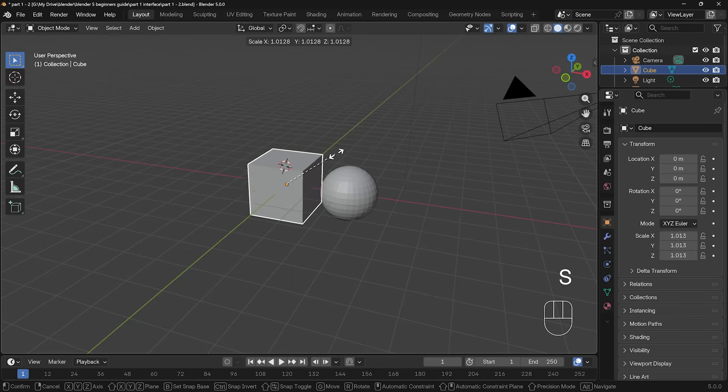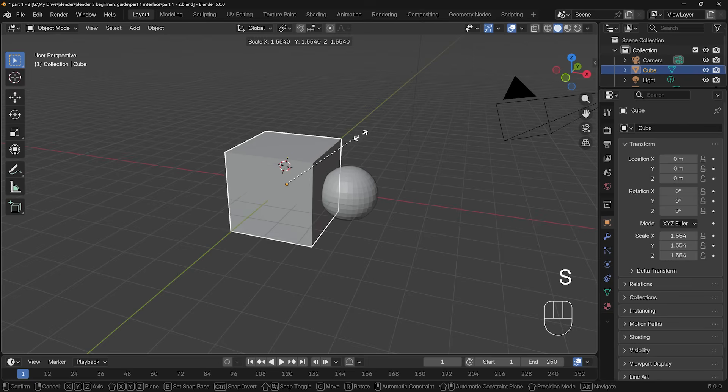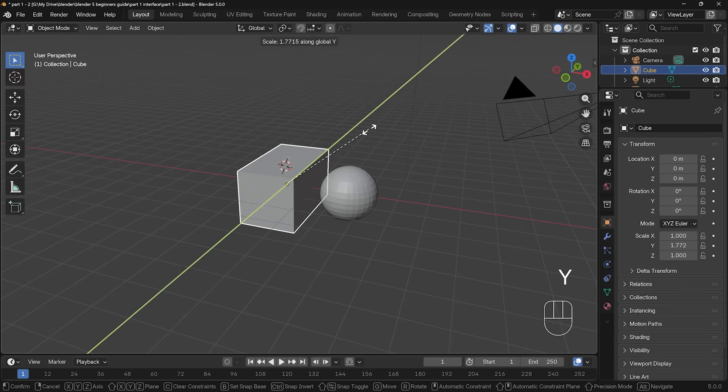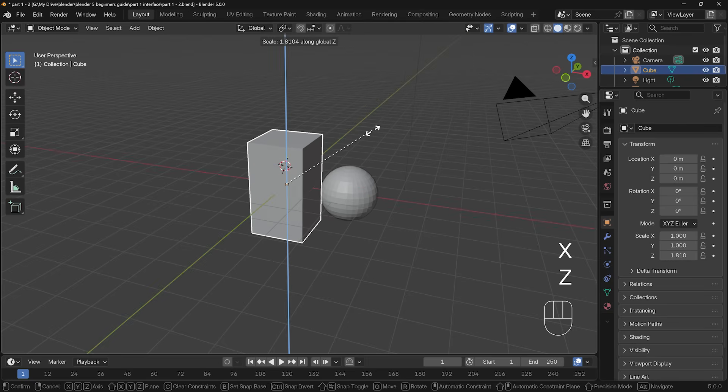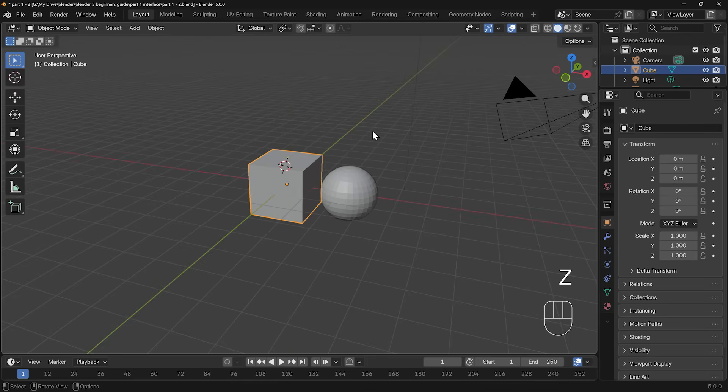If I press S to scale, that scales things up and down, and again, S then Y will scale in the Y, X, and Z, and again, right click cancels that transform, or that scaling in that case.